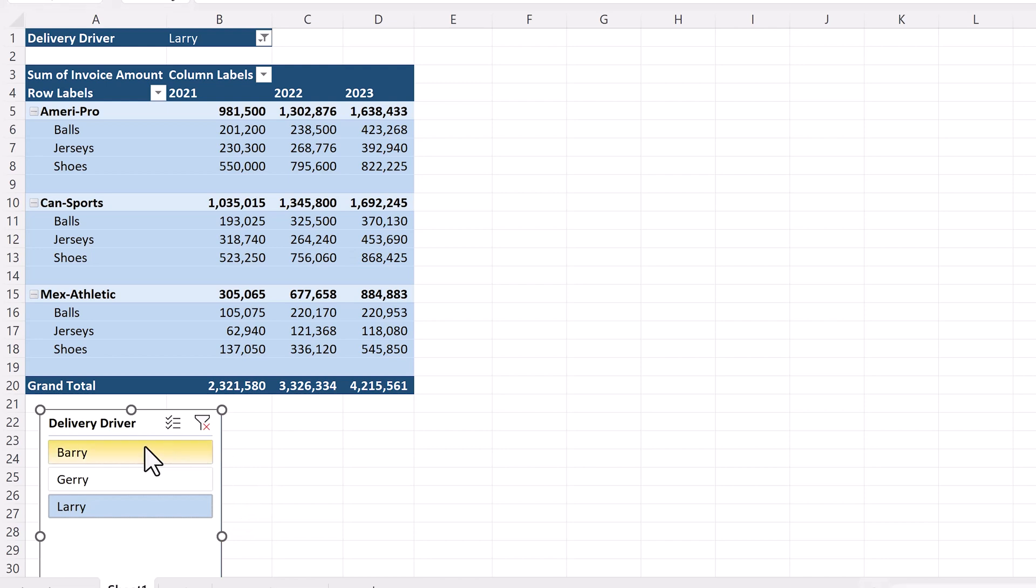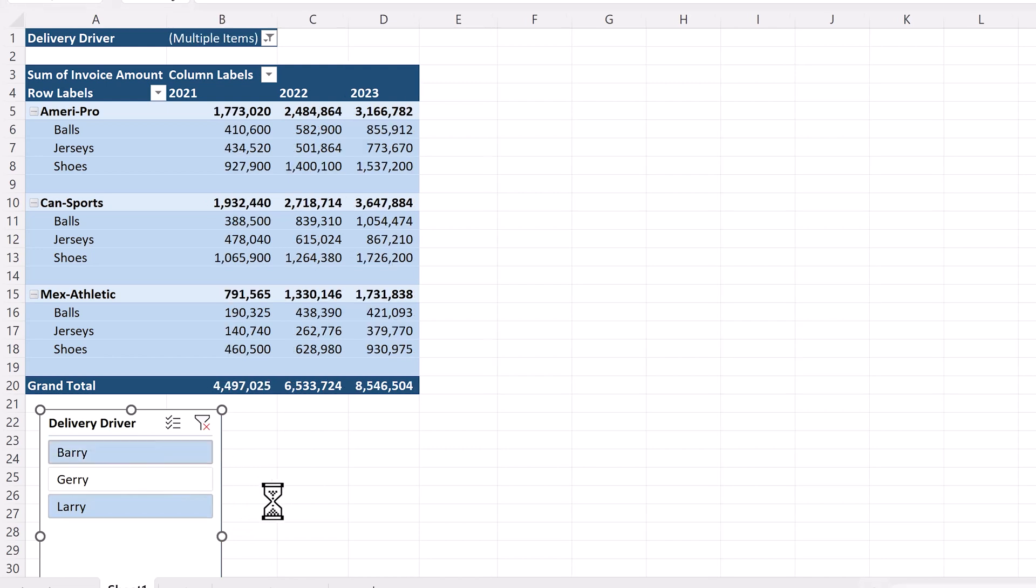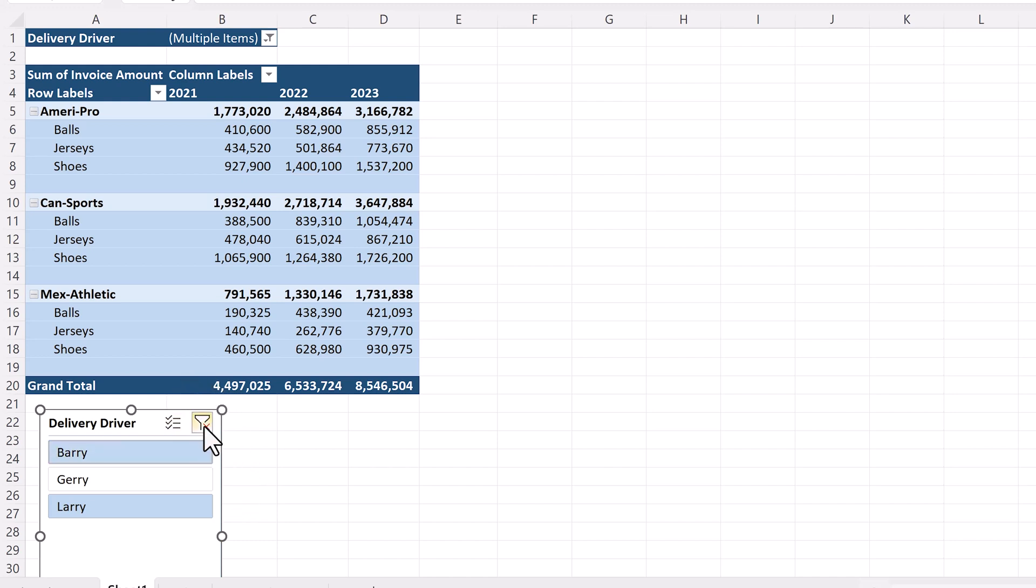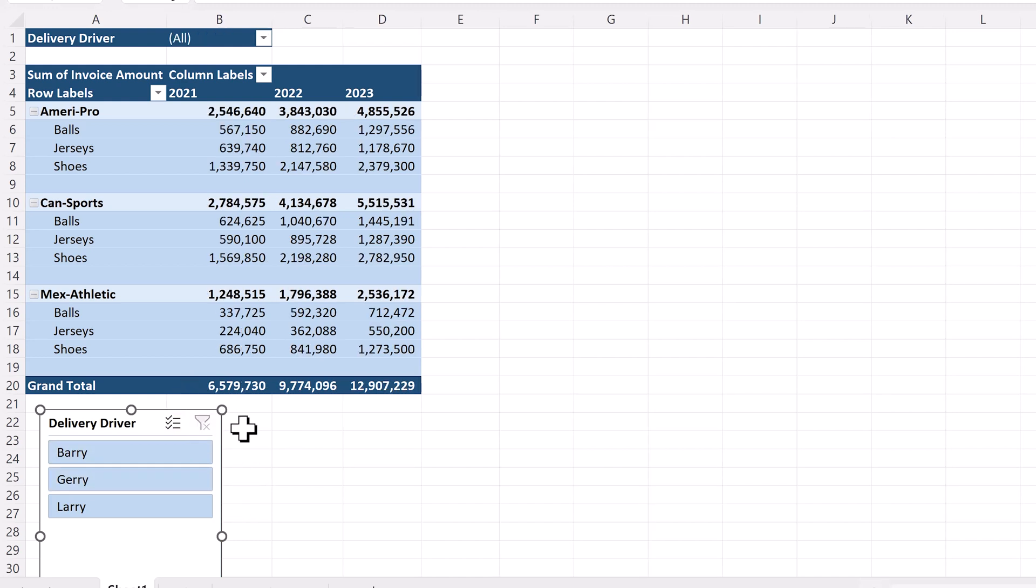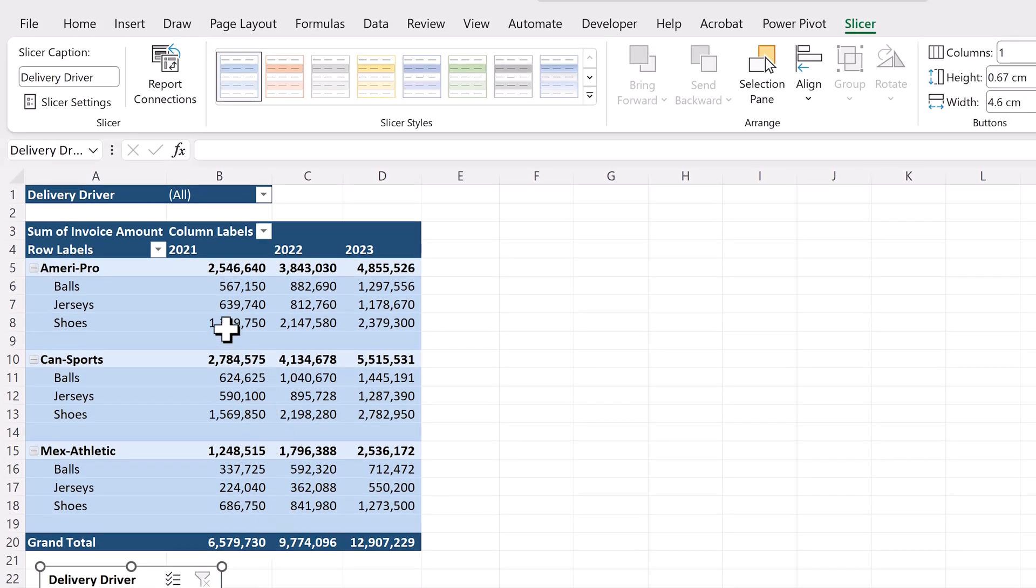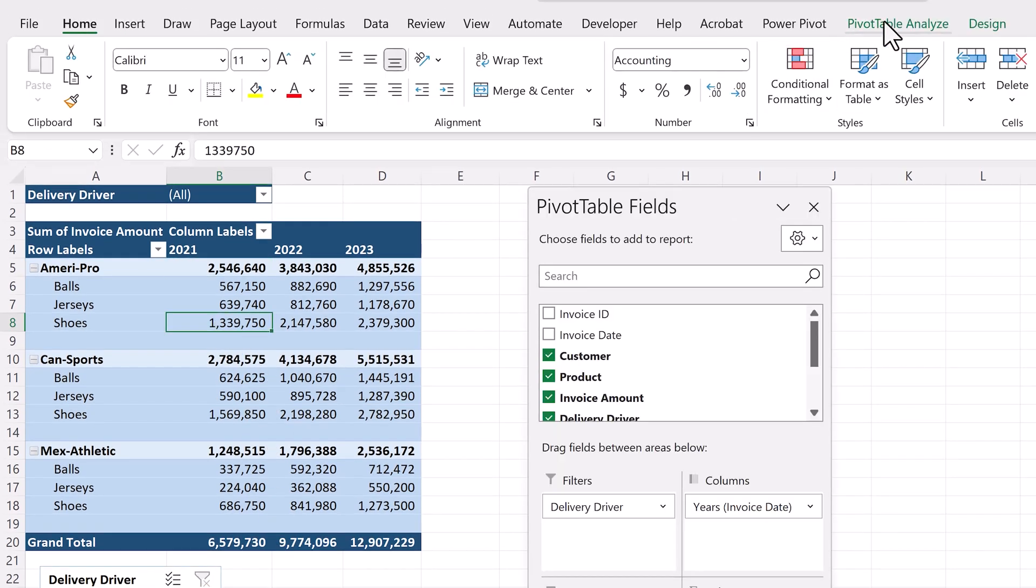If we hold a control key while clicking, we can select multiple drivers. Most people prefer slicers rather than filters, because slicers show us the multiple items we've selected. In filters, we only see the text multiple items, so we have to remember which items we've selected, which is not very practical. To clear the items we've selected in our slicer, all we need to do is to click on the clear filters icon.